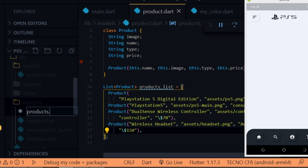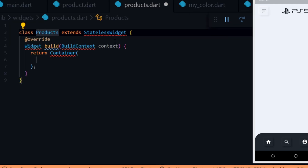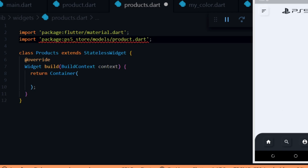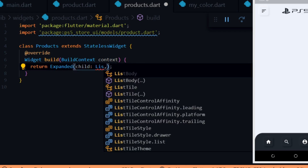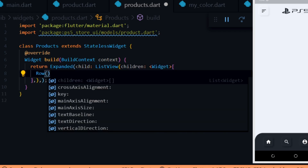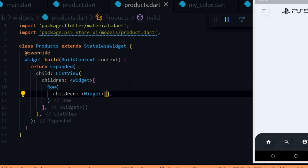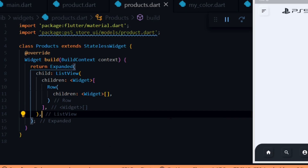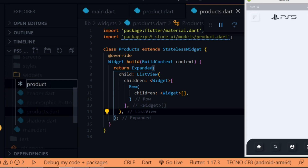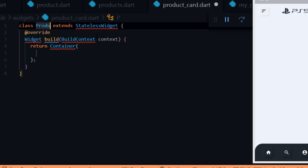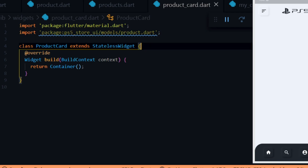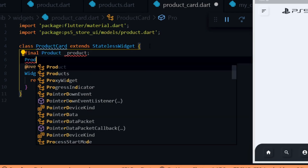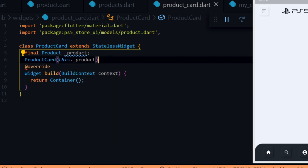Next we create a widget called Products to hold the product cards. Inside the file we create a stateful widget called Products, import material, and also import the product model. We replace the container with an Expanded widget to fill the remaining space of the screen. We give it a child of ListView to hold the products, and inside the ListView we pass a Row widget to hold each row of products. Note: you could also achieve this using GridView.builder, which would eliminate the need for the ListView and Row widget. We then create a widget for the product cards — inside the widgets folder we create a file called product_card.dart. We create a stateless widget for the product card which returns a container, import material and the product model, and create a variable called product of type Product set via the constructor.